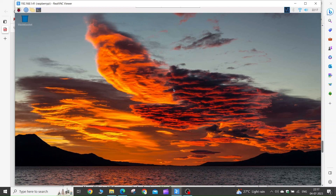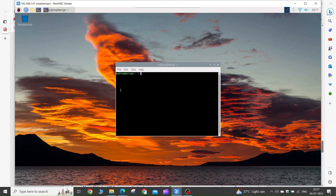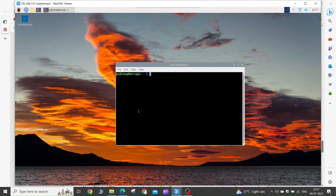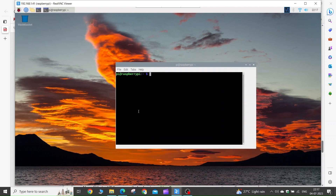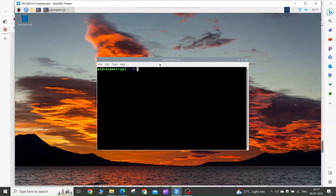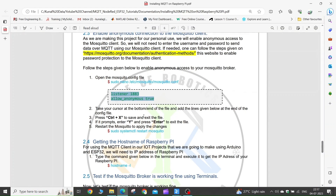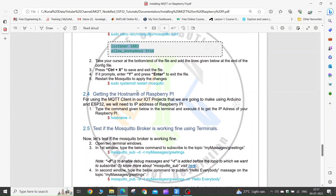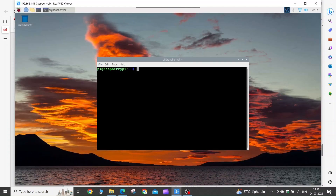I accidentally closed the terminal, so I will launch it again. Now, as we have edited the configuration file, we need to restart the Mosquitto services to make the changes take place. Copy this command and execute it in your terminal.